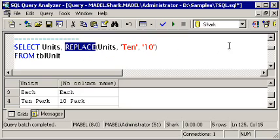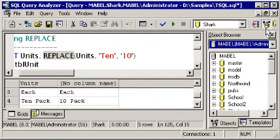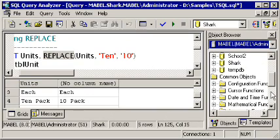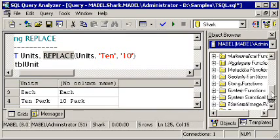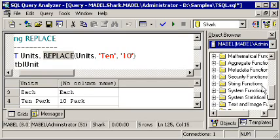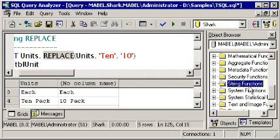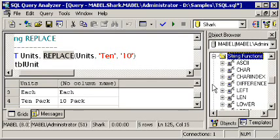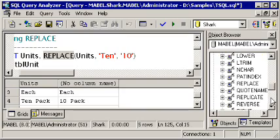So, from here in Query Analyzer, I can bring up the object browser, and I can look underneath common objects and see groupings of the most commonly used functions. If I'm looking for a string function, I'll come here, expand that, and as I browse through, it'll show me a little description of each of the string functions.